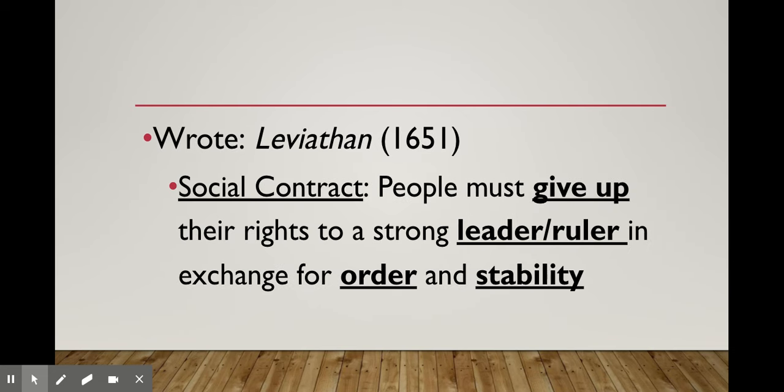In his book The Leviathan, Hobbes addresses a social contract — the first of three social contracts we'll look at in this section. In his social contract, he says we the people must be willing to give up our rights and hand them over to a strong leader who has promised to bring us order and stability. It's like a legal agreement: we hand our rights over, and if the leader fails to provide order and stability, we take those rights back and they lose the power. Hobbes does not support executing a leader for failing — we simply remove the power and give it to someone else.